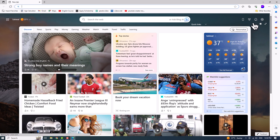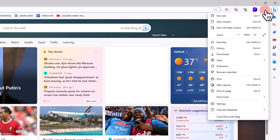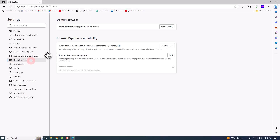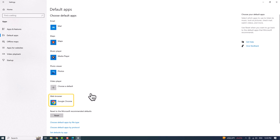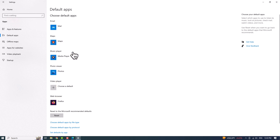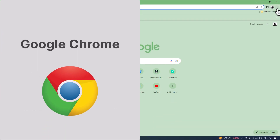To change the default browser from Microsoft Edge, select the three-dot icon in the top right corner, then from the menu choose Settings. Click the Default Browser option in the left panel, click the Make Default button, then click your current default browser. A pop-up window will appear enabling you to choose a new browser as your default.